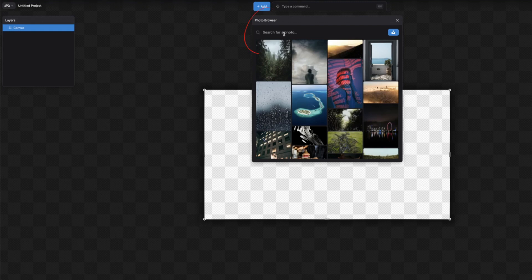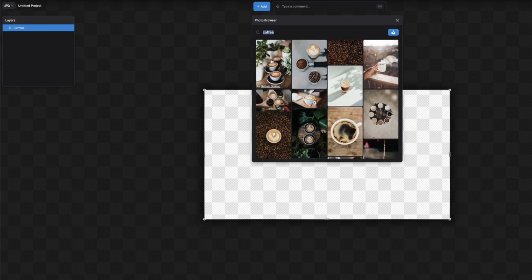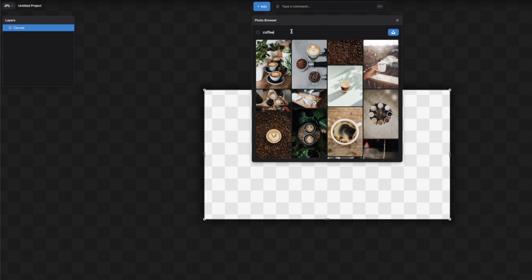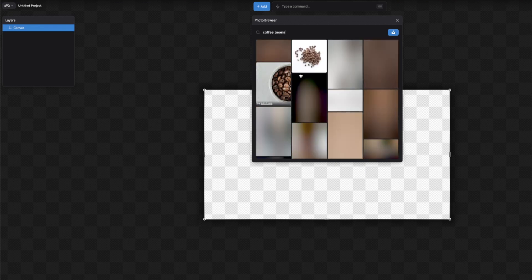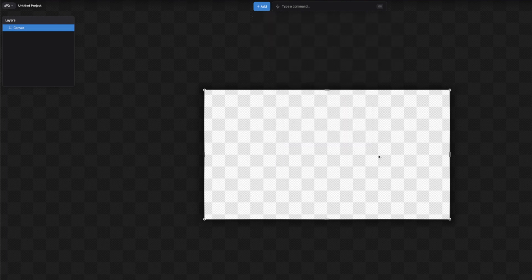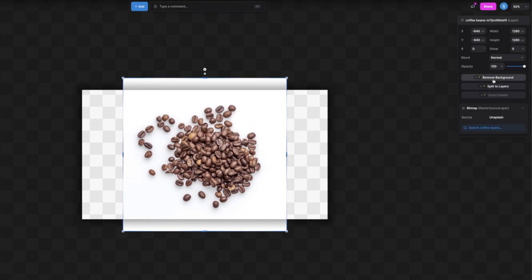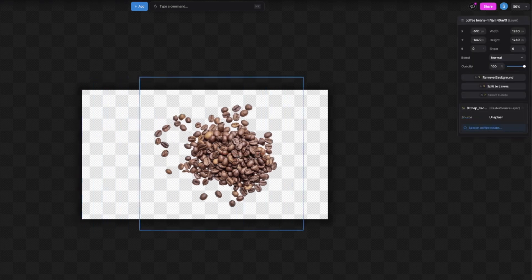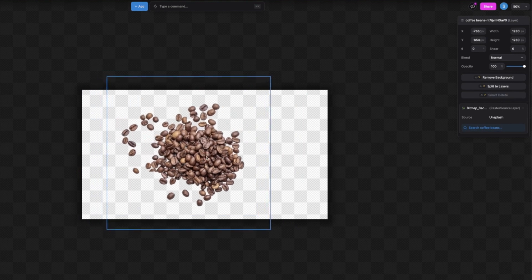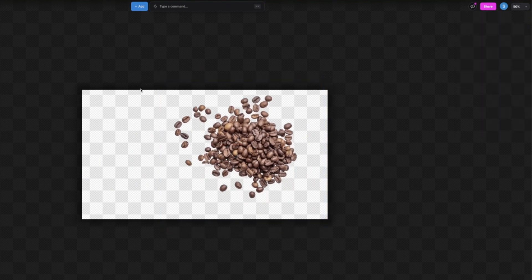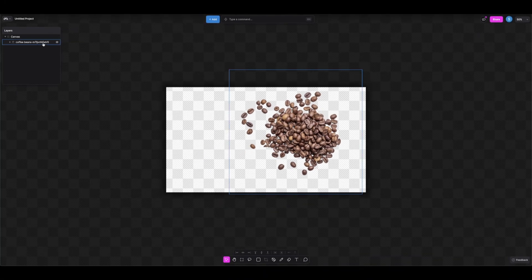I want to use some stock images, so let's click here and type in what we're looking for — I'm typing 'coffee' and looking for nice coffee beans. This one looks nice, so we can select it and add it to the canvas. You also have the option of removing the background, so let's click that to remove the background of this image. We can click and drag to any position we want inside the canvas.